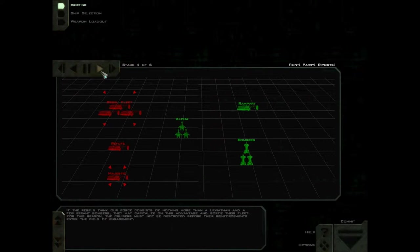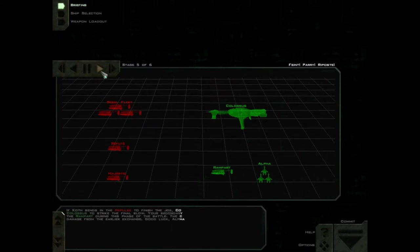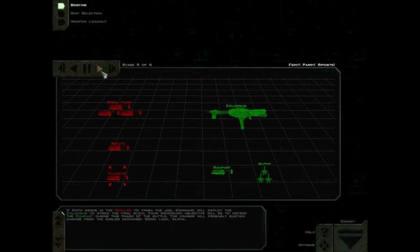If Karth sends in the Repulse to finish the job, Command will deploy the Colossus to strike the final blow. Your secondary objective will be to defend the Rampart during this phase of the battle. The cruiser will probably sustain damage from the earlier exchange. Good luck, Alpha.